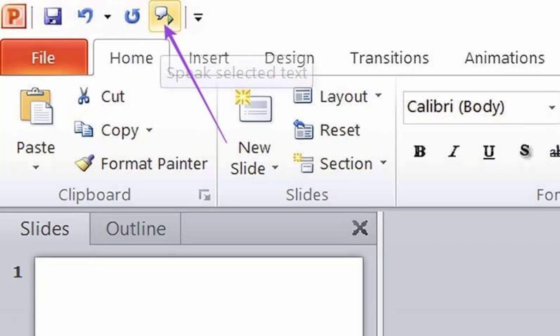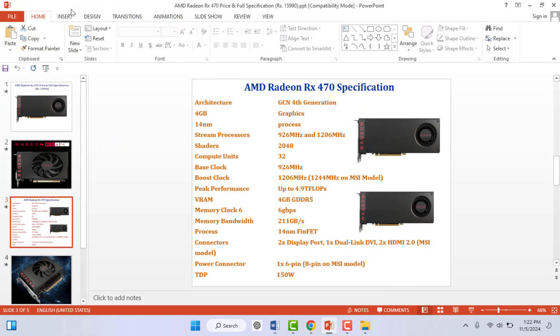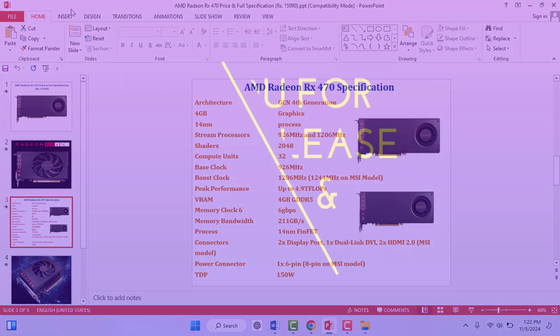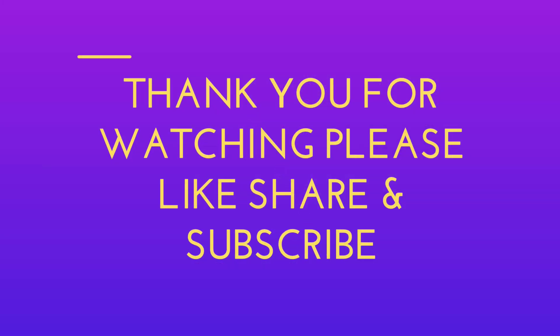When you want to hear your text loudly, just click on this option. That's it. So that's all for today, guys. Hope you enjoyed this video. If you enjoyed, please like, share, and subscribe to our channel. Thank you very much.